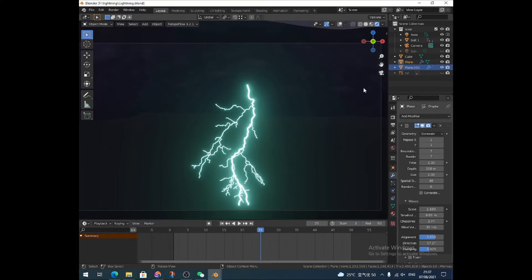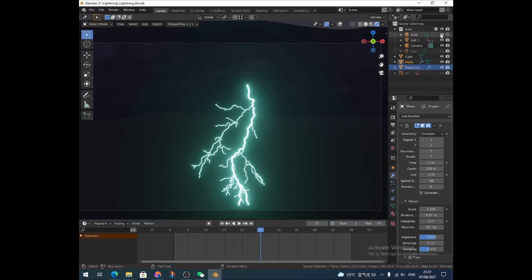Hello, this is Peter with PM Designs and in this video I'm going to show you a couple of ways to model lightning, which hopefully should look like this, which I think isn't too bad. Both ways are very easy. It's just one takes a bit longer than the other. So let's just get on with it immediately.